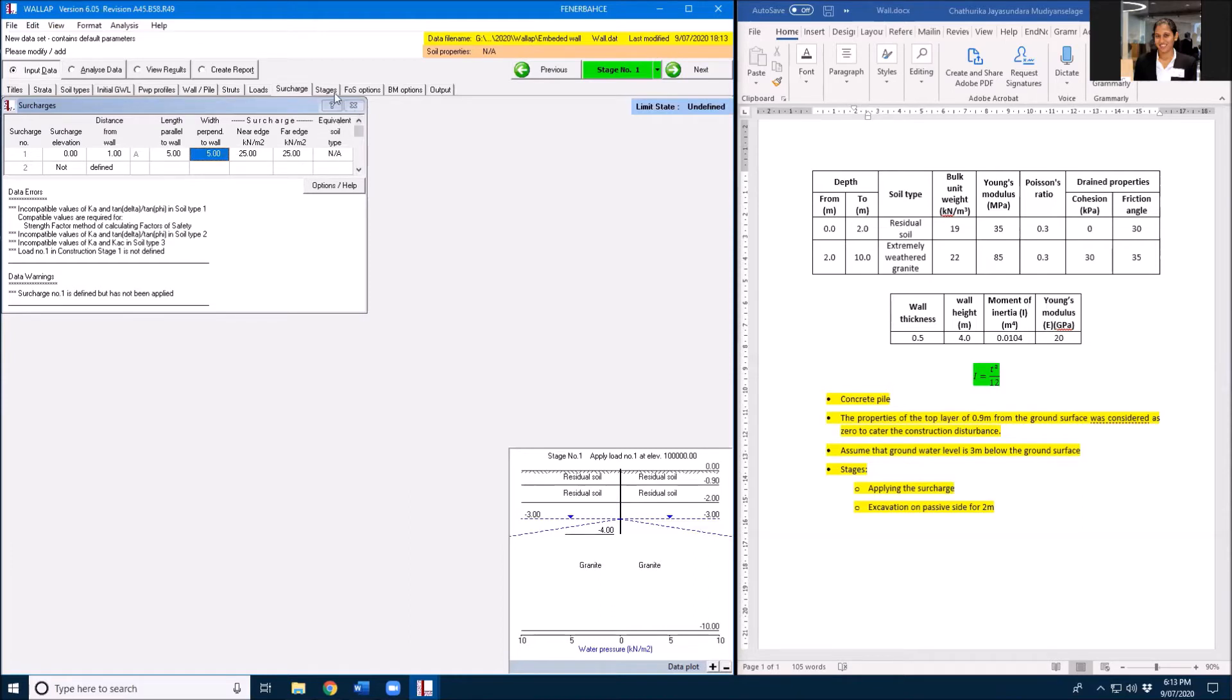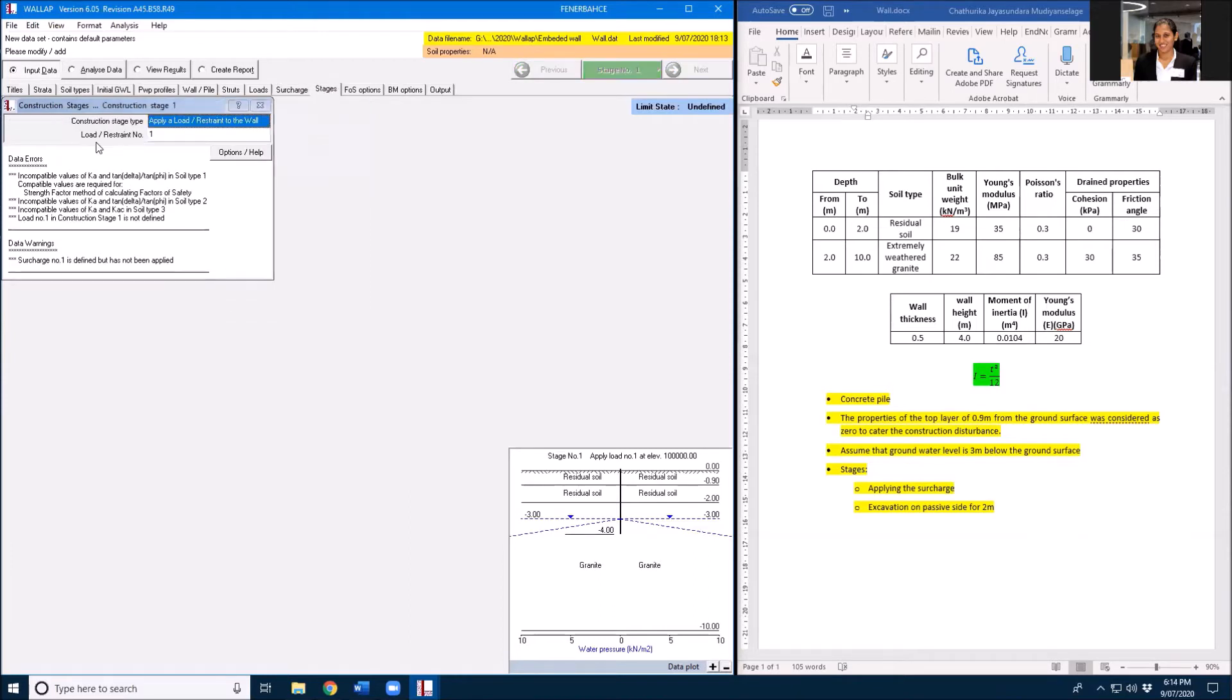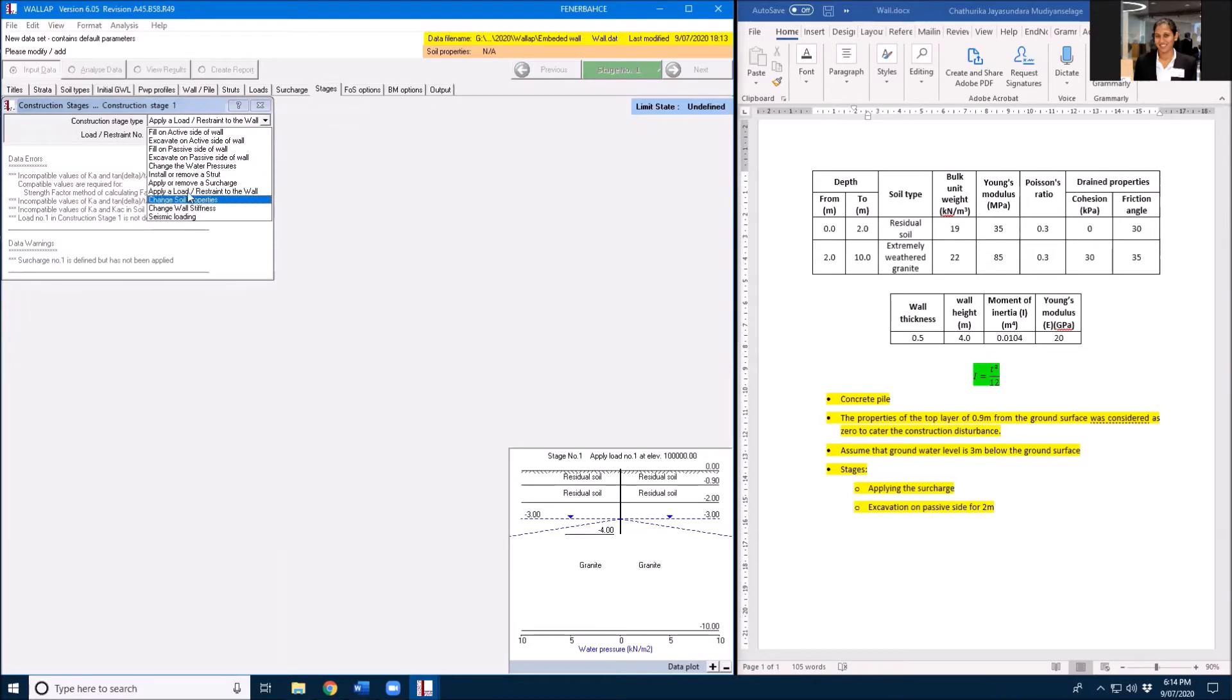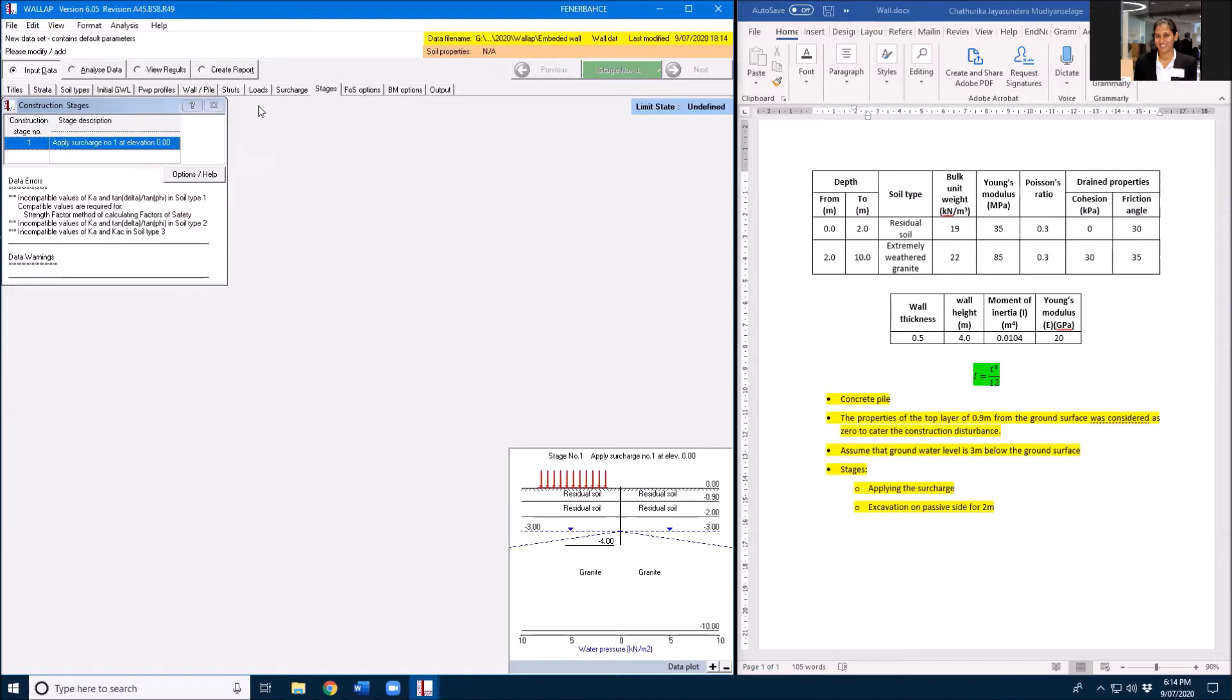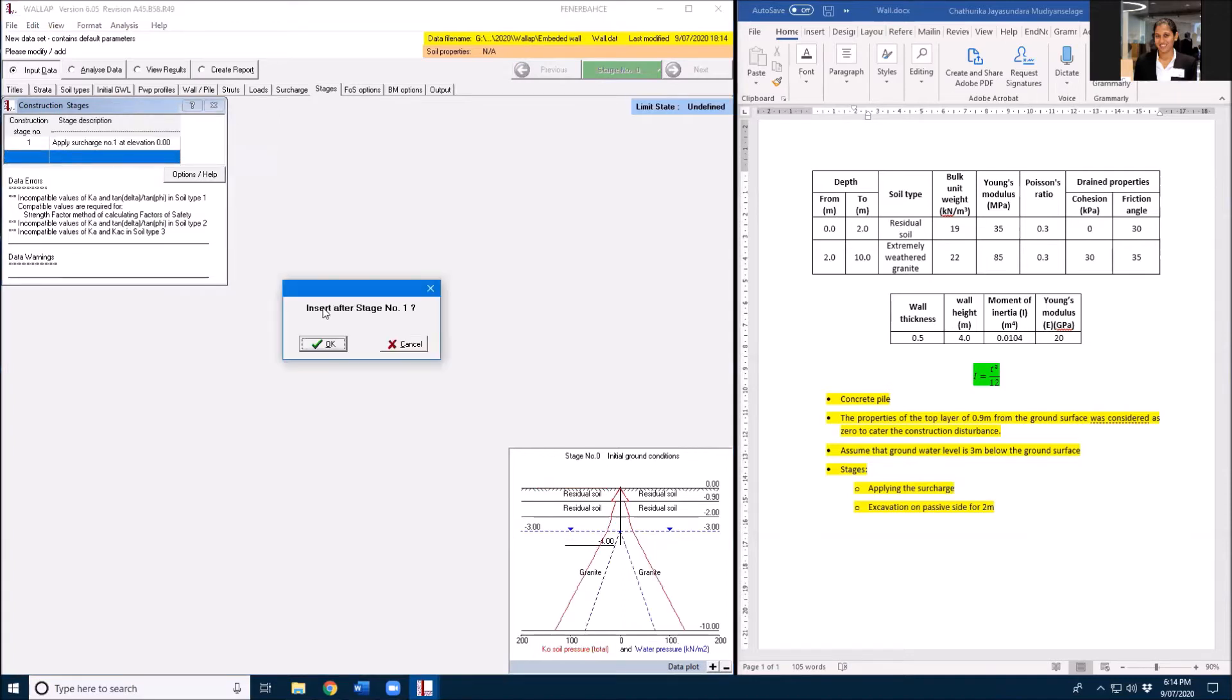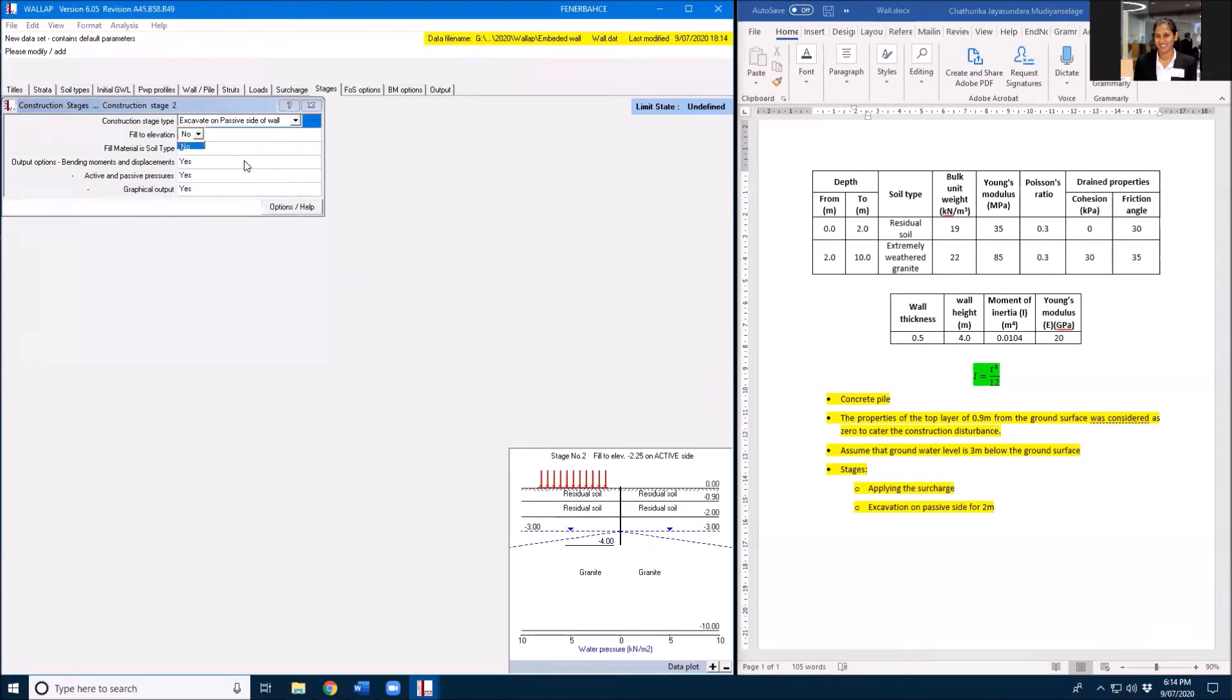Then you need to define your stages. First stage is apply surcharge load, so surcharge number is one, apply and utilize this stage. You have to define the next stage and that is excavation on the passive side of the wall.